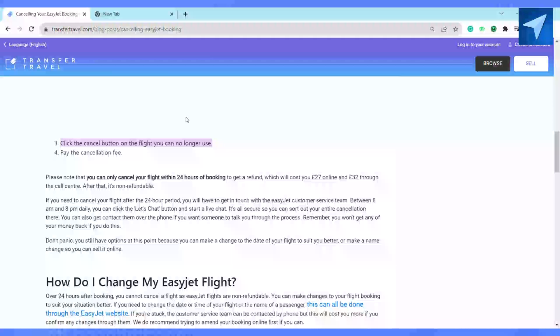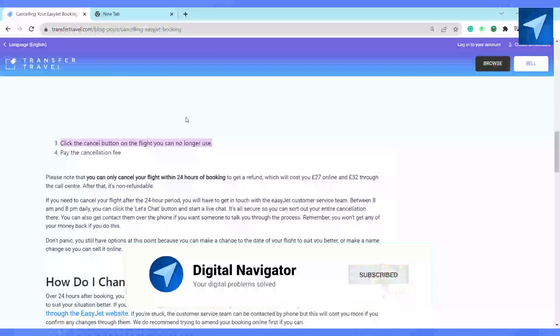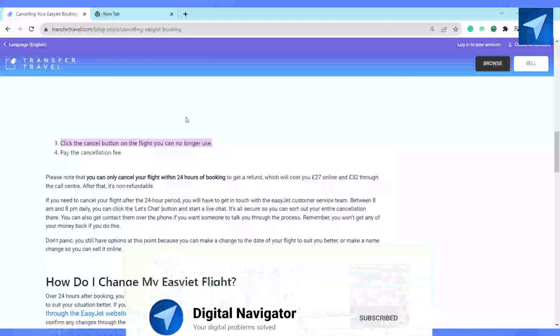So this is how you will be able to cancel your EasyJet flight tickets online. I hope you find this video helpful. If you do, make sure to hit that like button and don't forget to subscribe to our channel for more such informative videos. I'll see you next time.